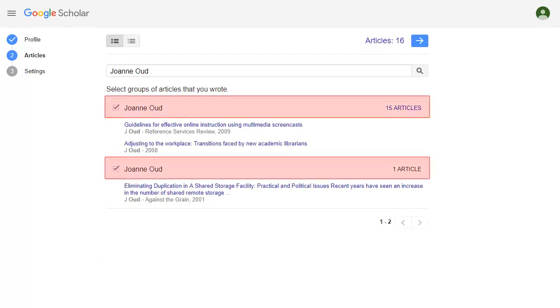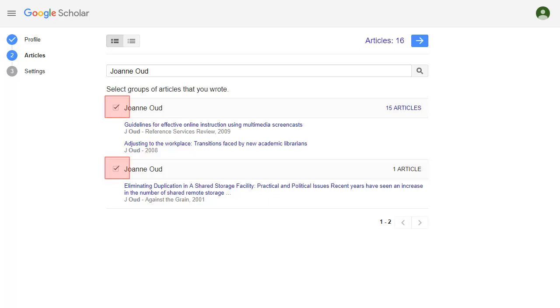Google will show you a number of publications they think might be yours. If these are correct, check the boxes next to each group, and then click on the arrow for the next step.